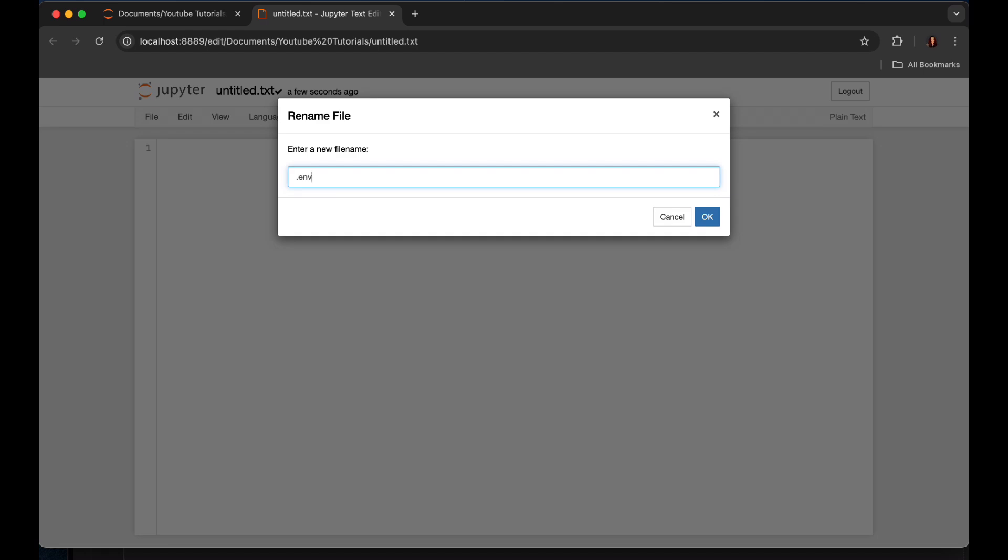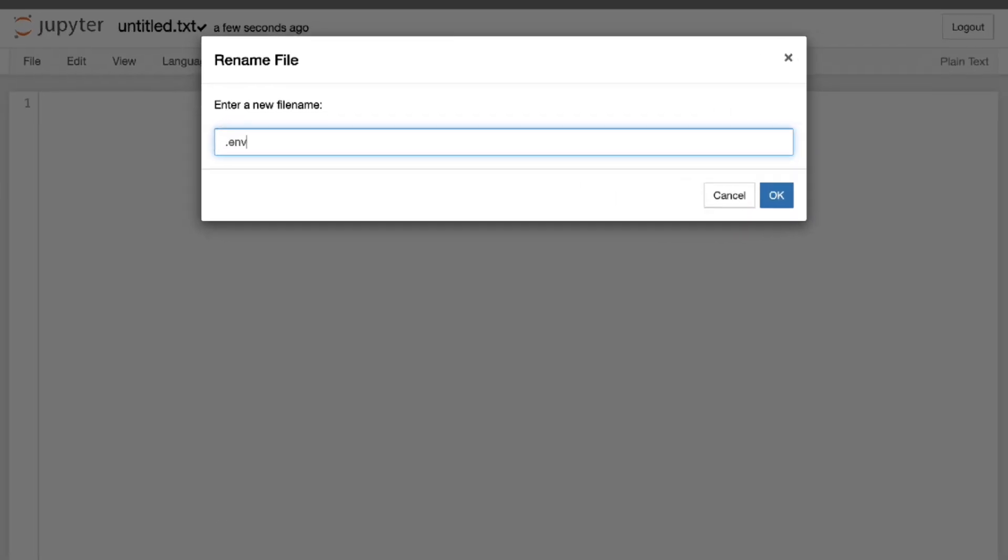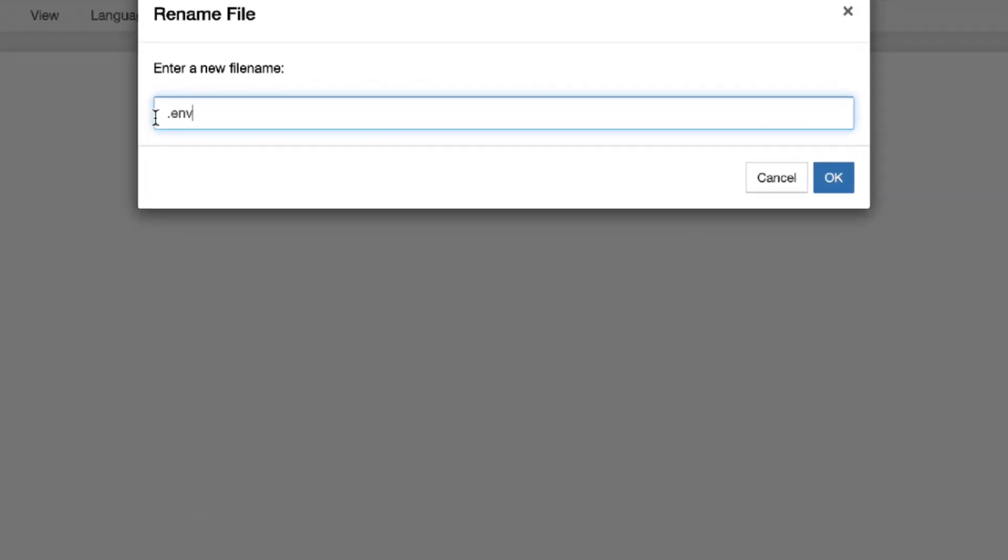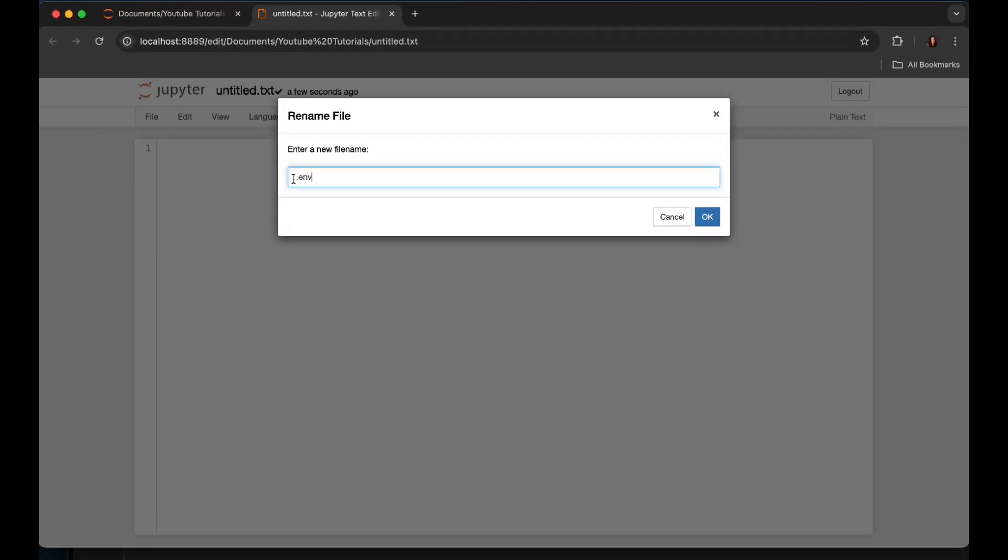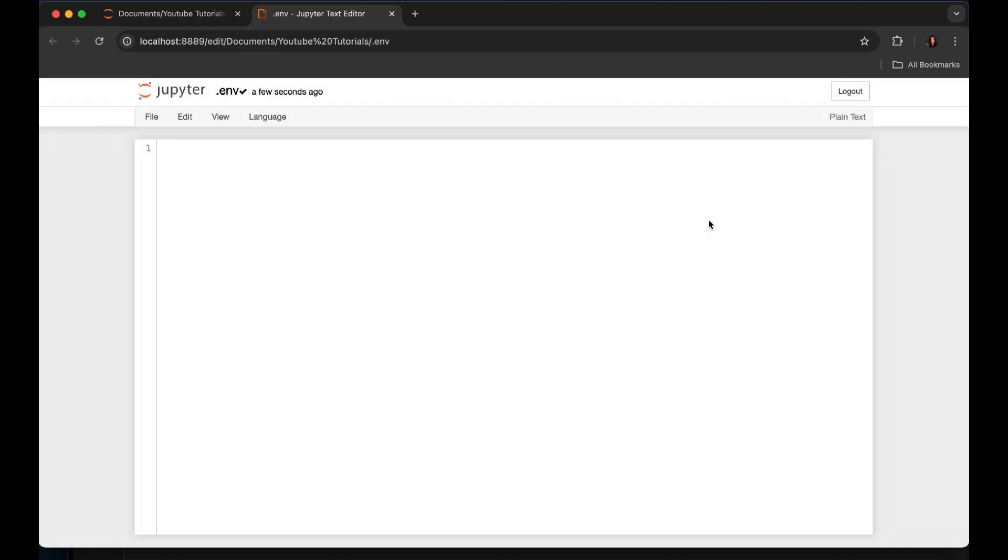Here, really important: you don't need to add any text before the dot. It's just simply .env file. And after this, you'll see that a .env file will be automatically considered a hidden file. Let's see.